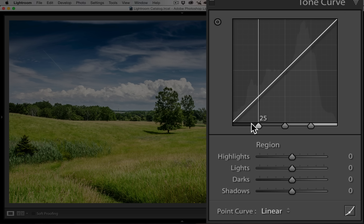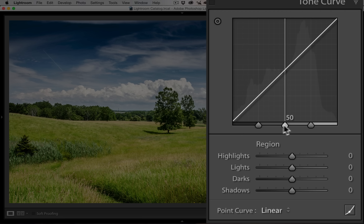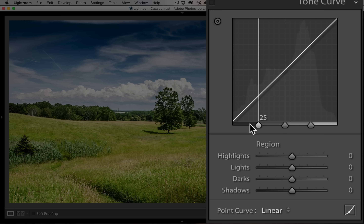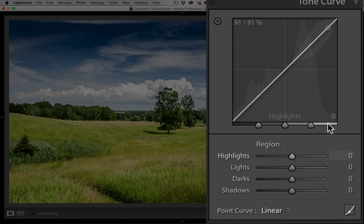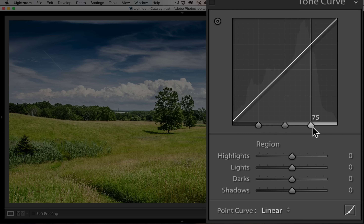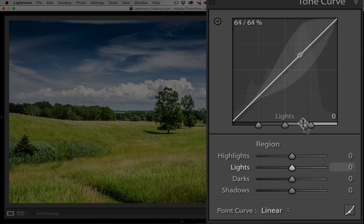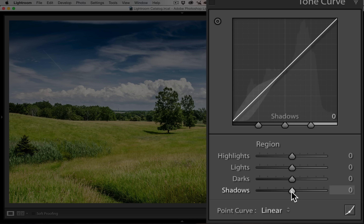I'm going to start with the region curve. Along the bottom of the tone curve is called the tone axis, and we have three sliders dividing the x-axis into four parts: shadows, darks, lights, and highlights. Highlights are at the far right and shadows at the far left, with the midtones divided into darks and lights. As I hover over a slider, you'll see that part of the curve gets highlighted.